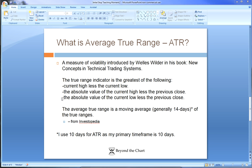What you do is take those values — he used 14 days to create a 14-day average true range. That calculates the true range, then you create a 14-day average. I use 10 days because my primary time frame is 10 days in terms of the things I like to look at.